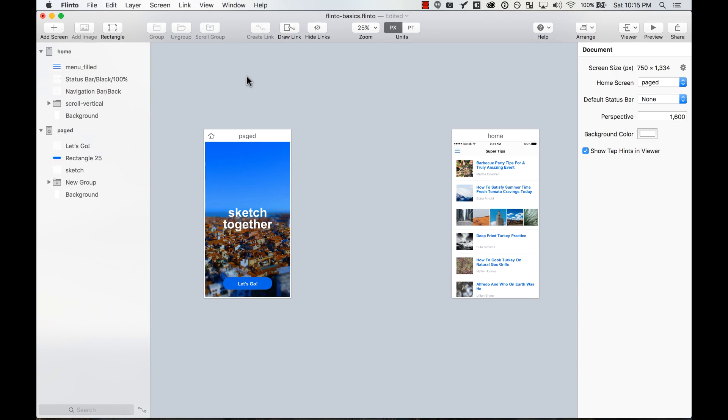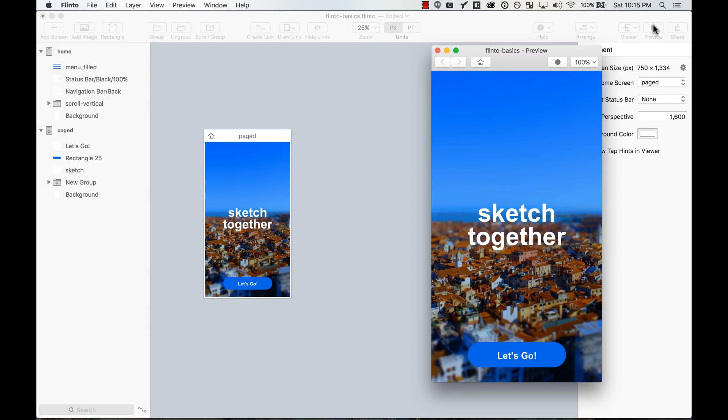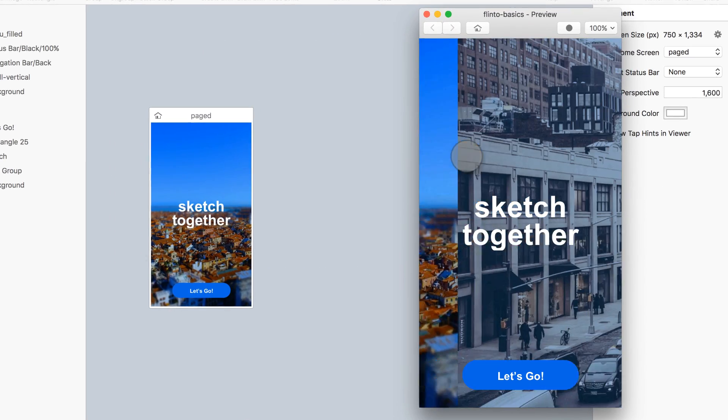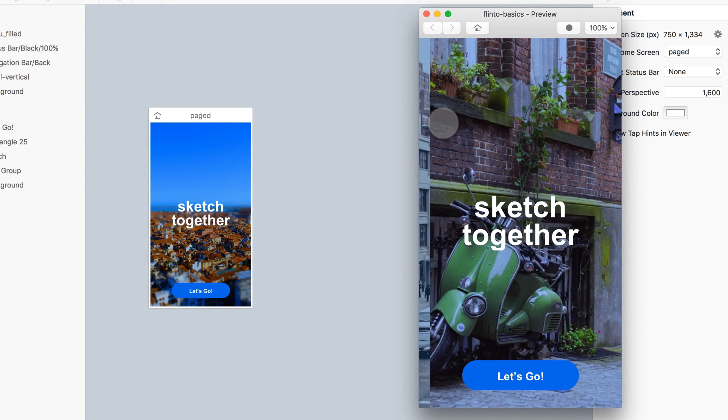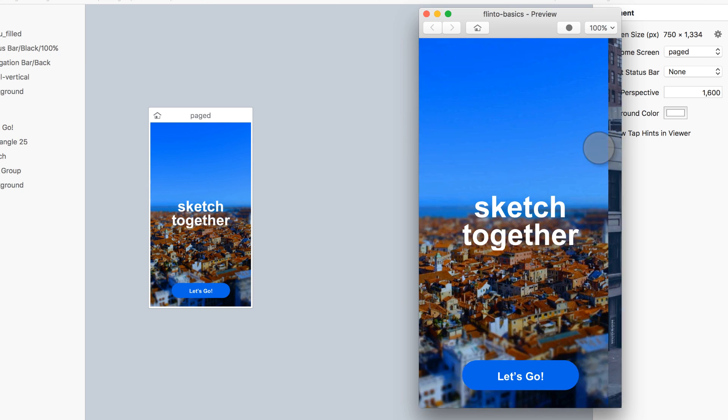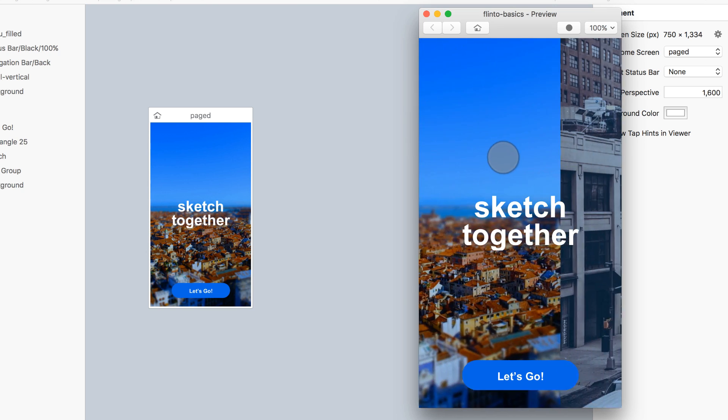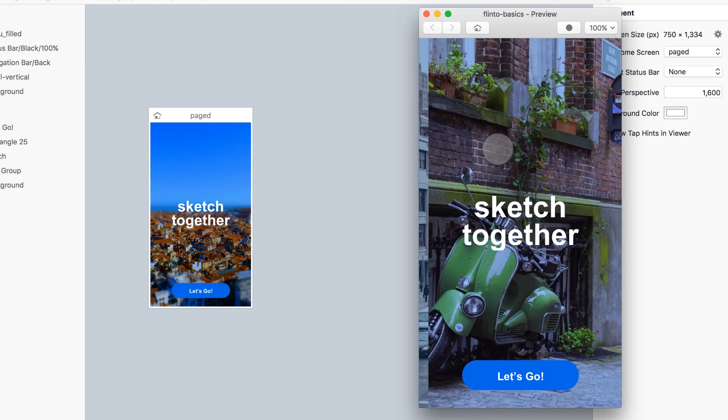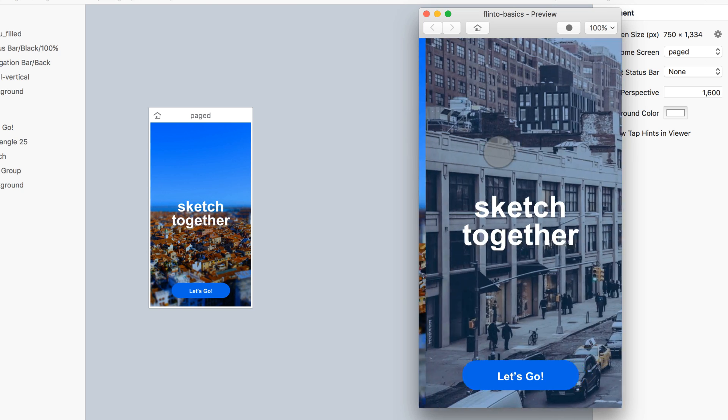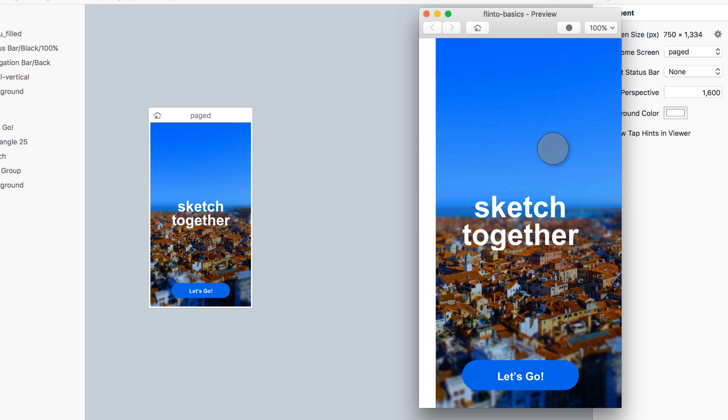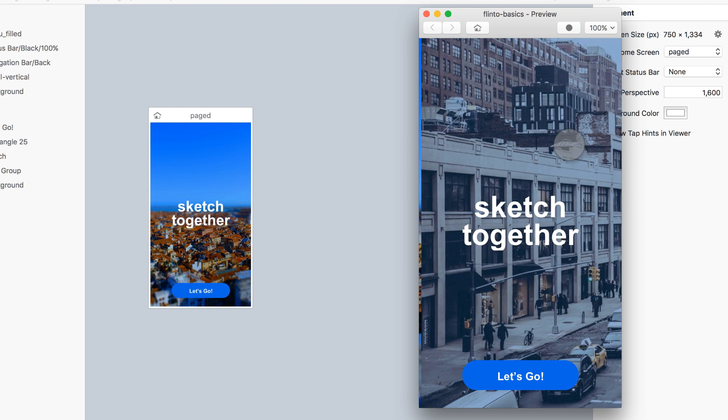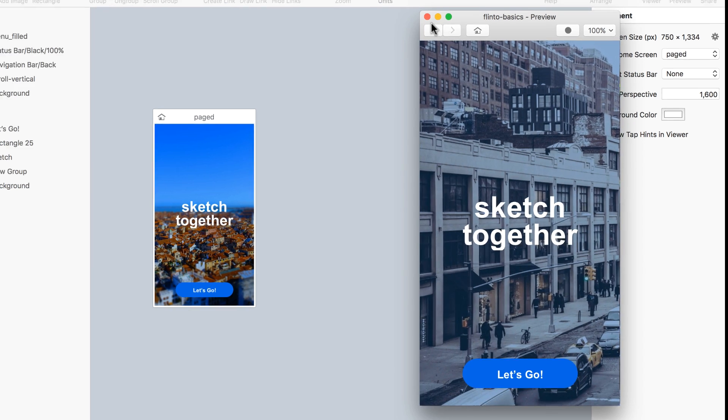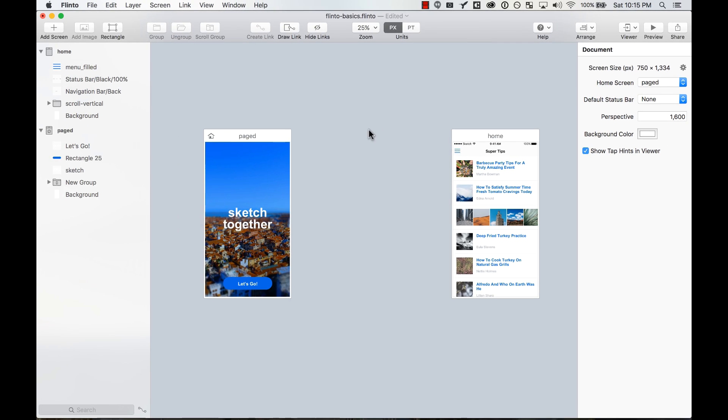And let's preview it. See? Works like magic. And as you can see, only that group with the images is what's scrolling. The rest of the elements are by default just static. So that's cool.